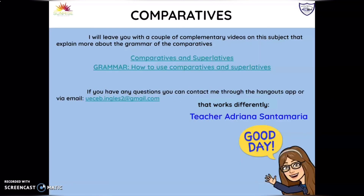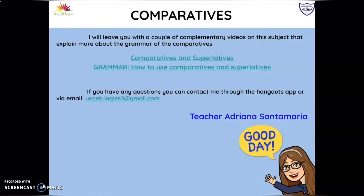I'm going to leave you two videos as usual so you can go more in depth with examples of this grammar on comparatives. The first one covers comparatives and superlatives — it explains how to use both with different examples. The second explains how to use comparatives and superlatives as a grammar overview of what we just saw.